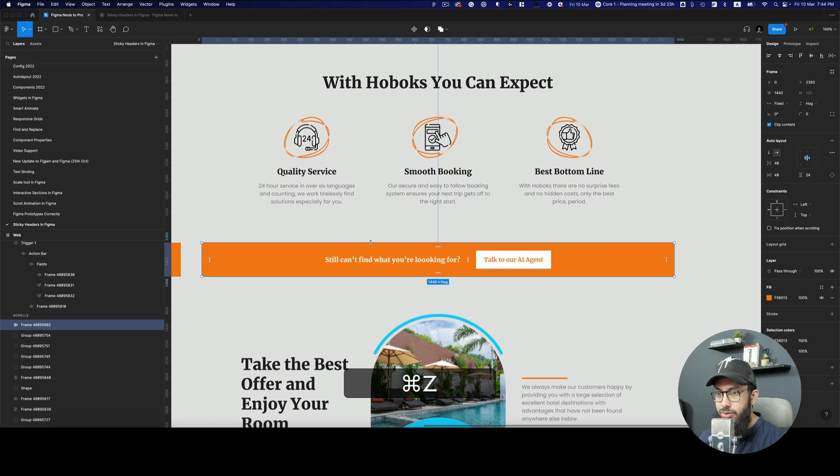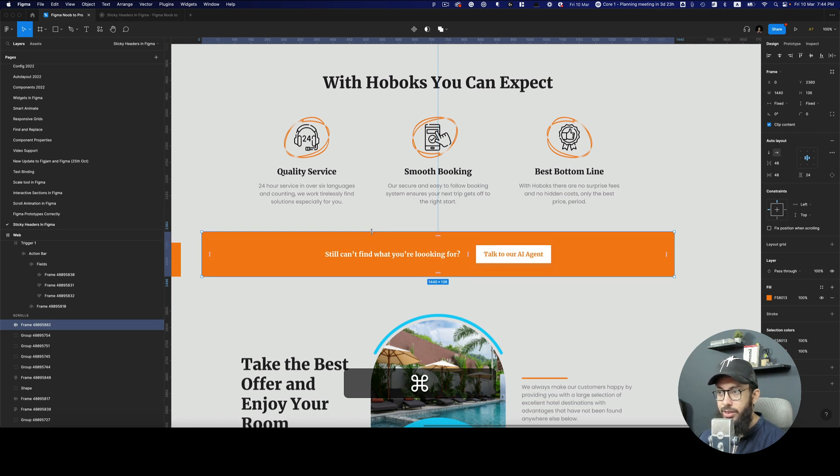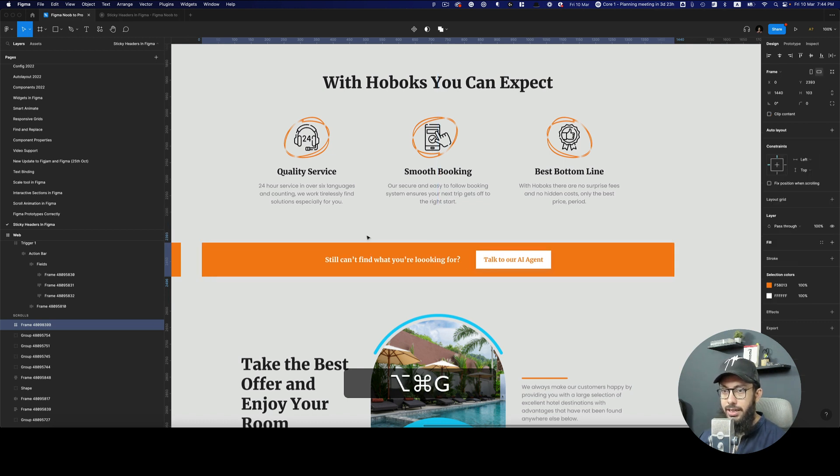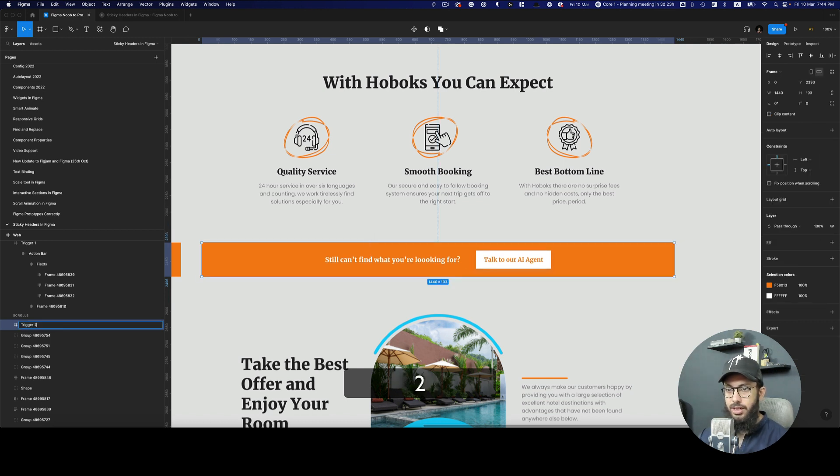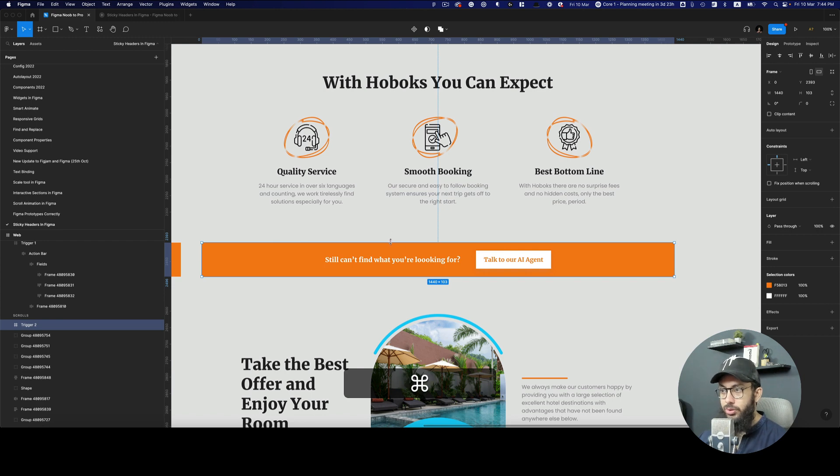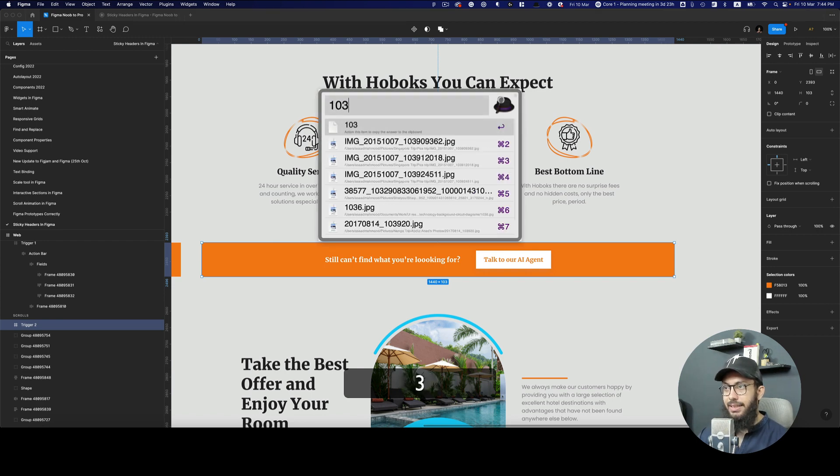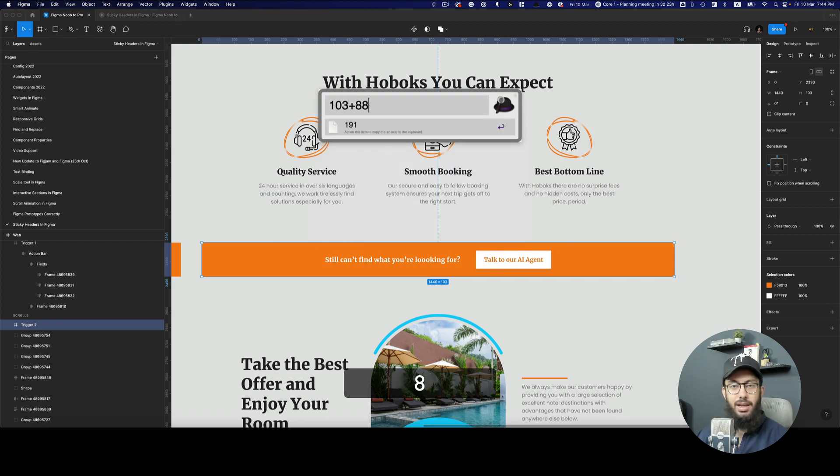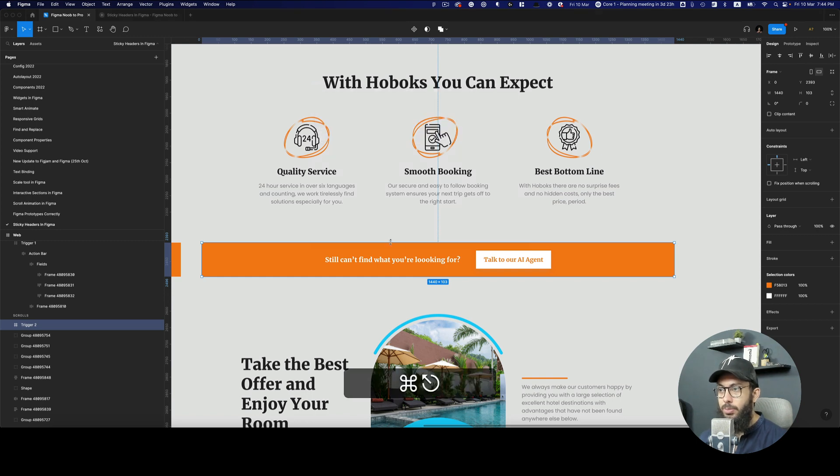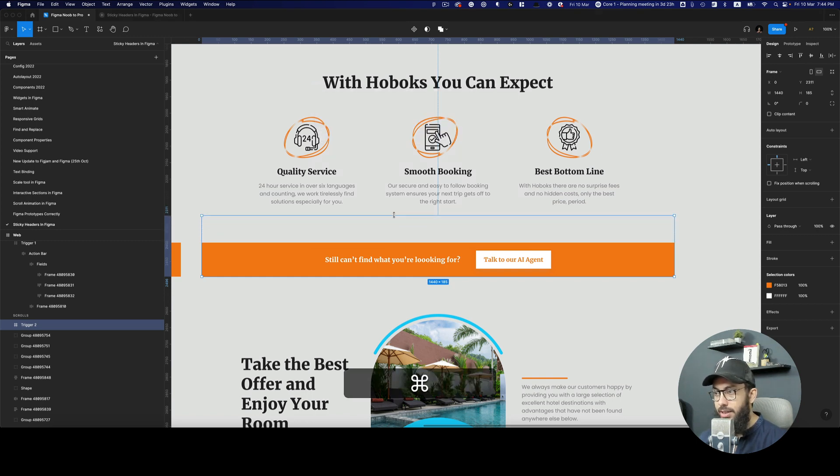Now we need to make this 88 as well. So this is going to be our trigger 2. It's 103 and 103 plus 88, which is the height of our previous header, should be 191. So here we have 191.